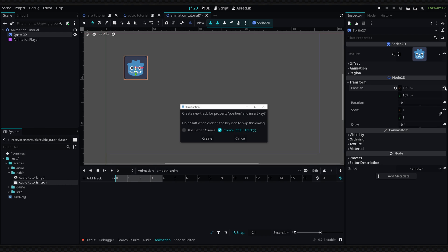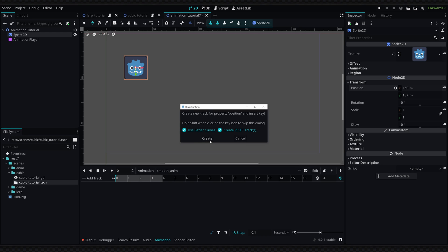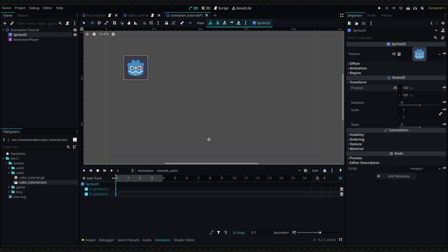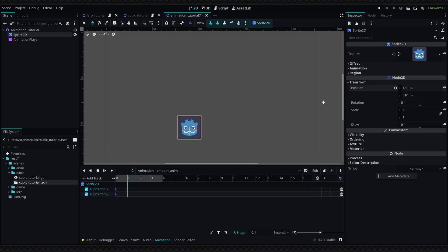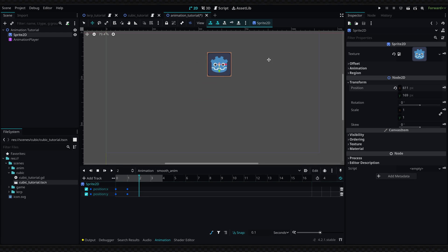We're going to press the little keyframe icon, and here is where we want to check "use bezier curves." If we do this, we're going to have the option to define some curves. But before we do that, I would like to add a few more keys. I'm going to go to our one time frame, add a position in right here, and do the same thing to add a few more positions.